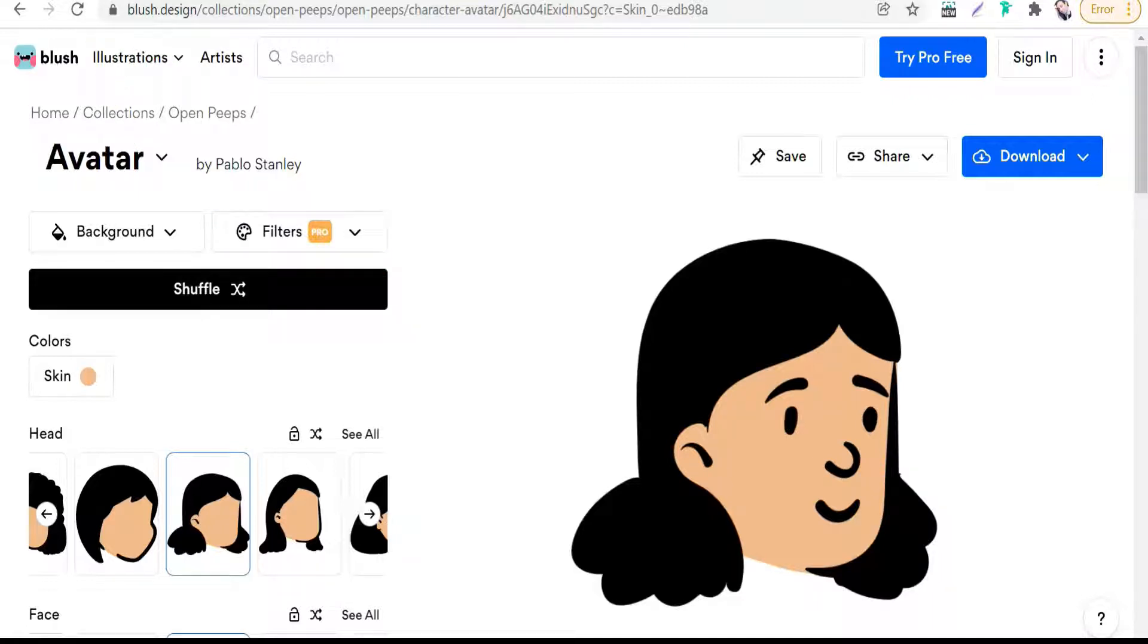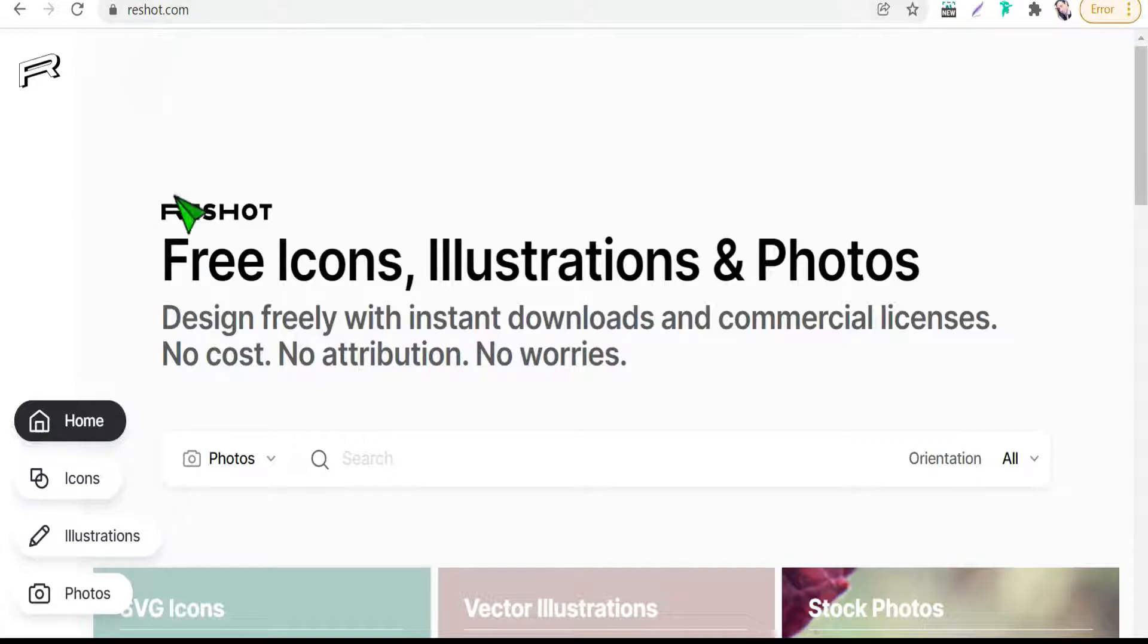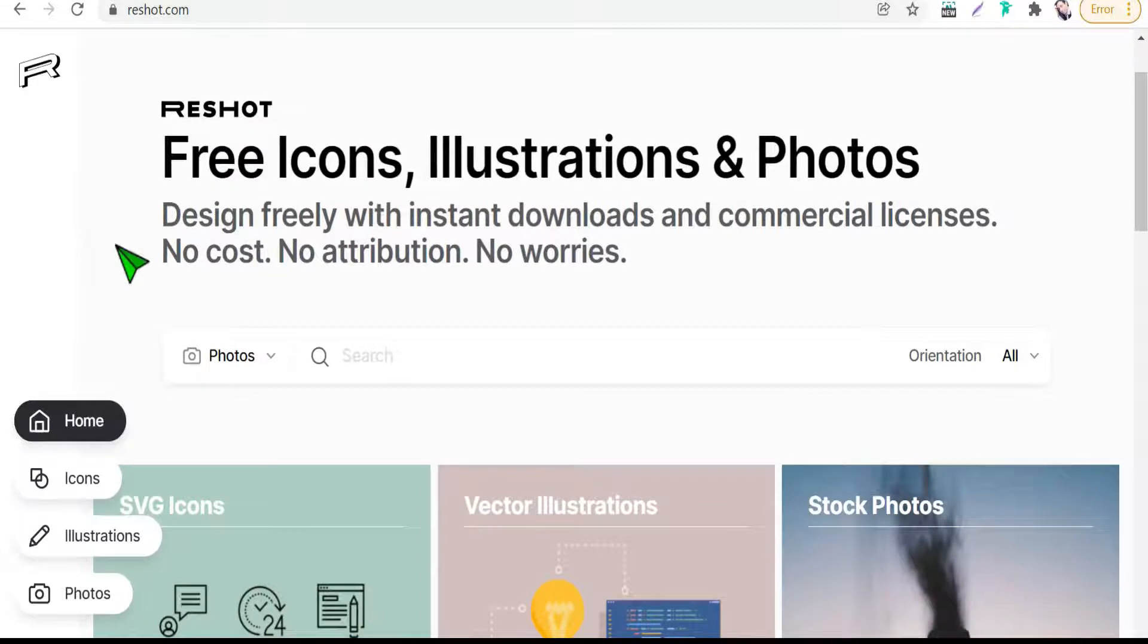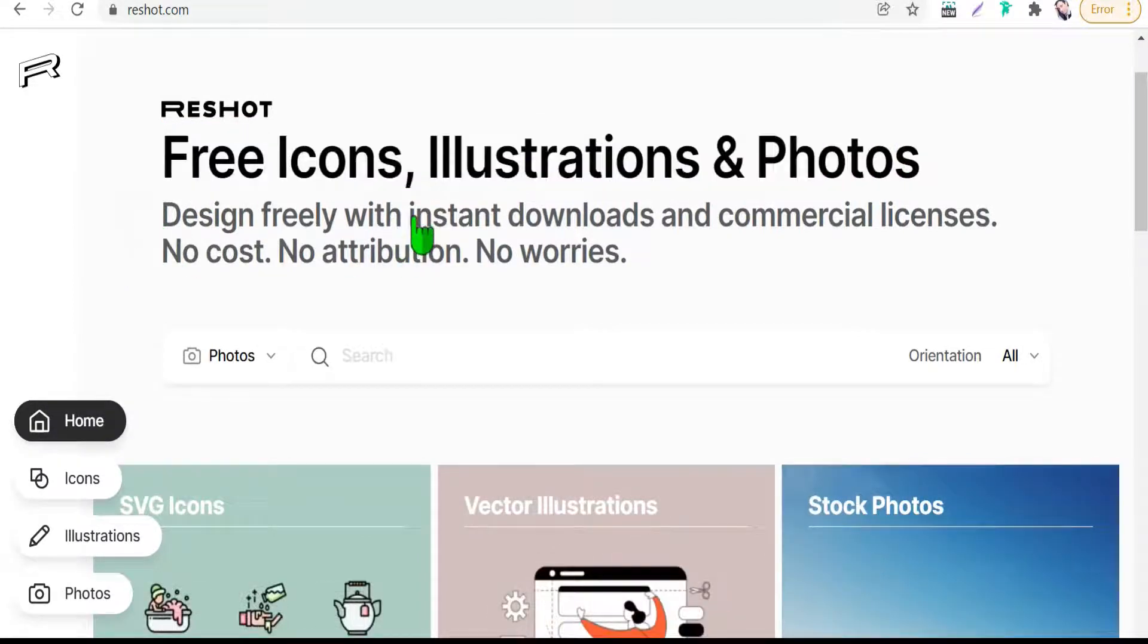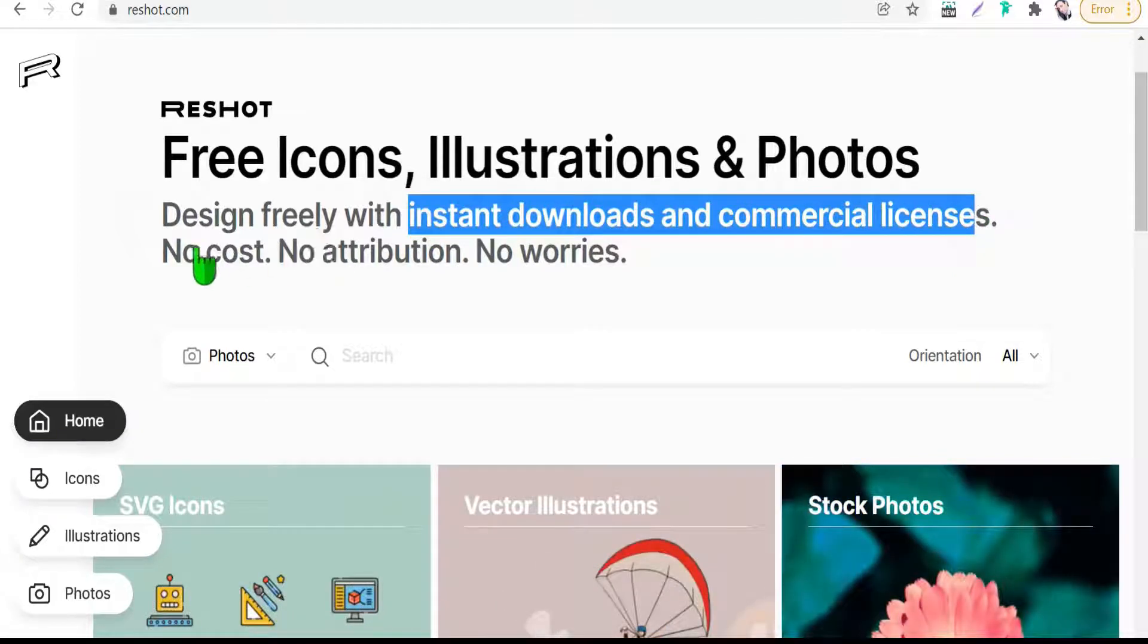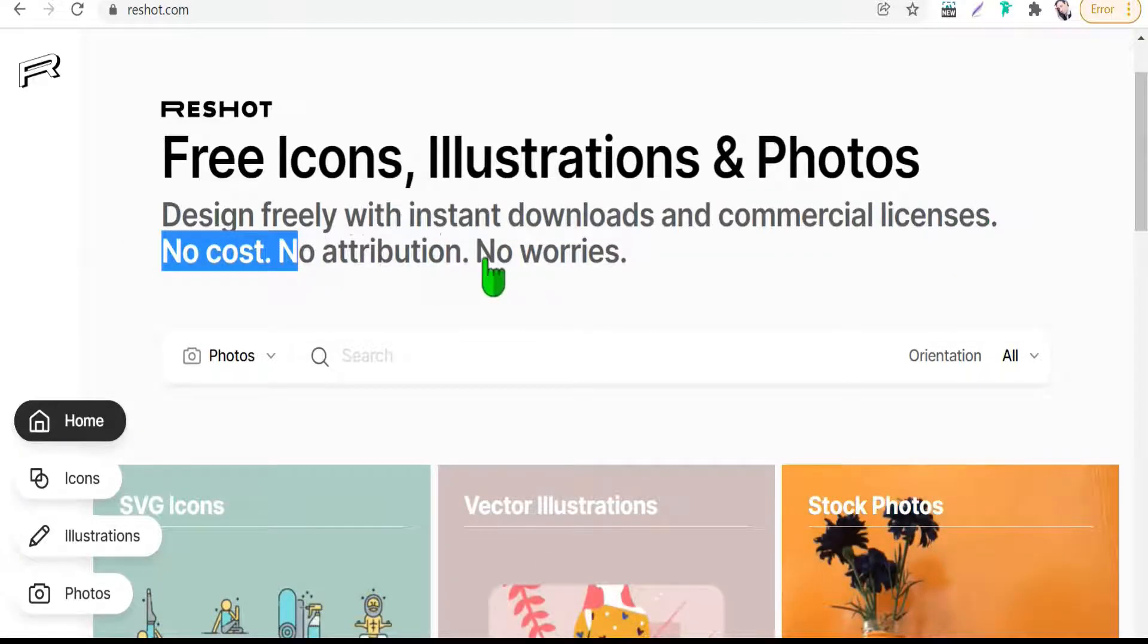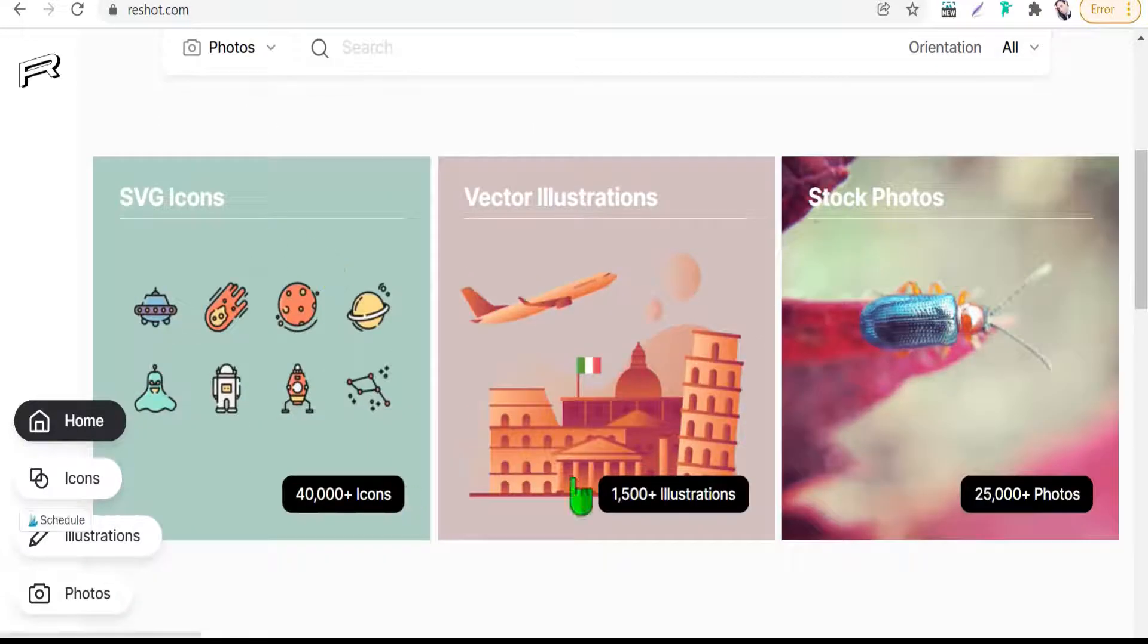The second one is reshot.com. It is a great branch of Envato. Here you can find free icons, illustrations, and photos with instant downloads, commercial license, no cost, and no attribution.